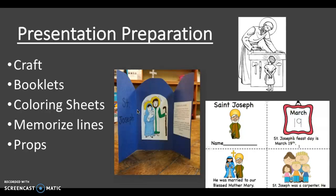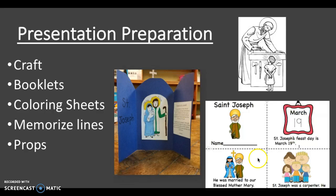So what should your presentation prep look like? For Saint Joseph, I have prepared some crafts for you guys to do with your students. We also have some booklets the kids can color and some coloring sheets. I even prepared memorization lines that are ready to go — simple lines like: 'I have Saint Joseph. He is a saint. He was Jesus' dad. He was a carpenter.' Some small things, and they'll even have some props to go with that.